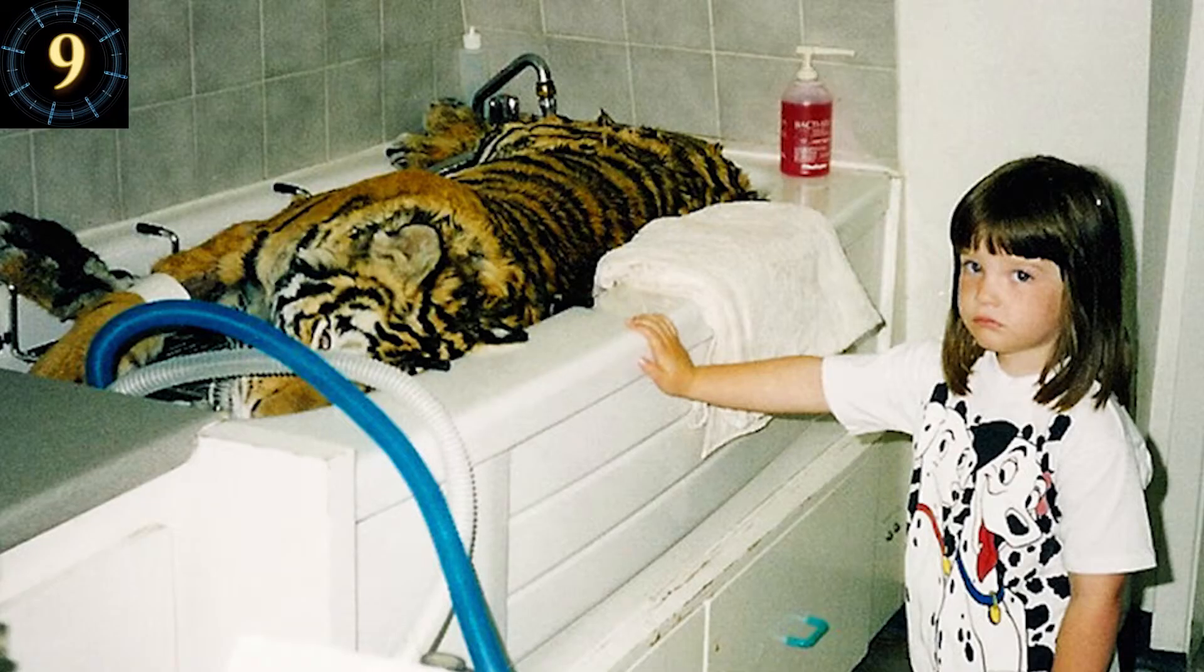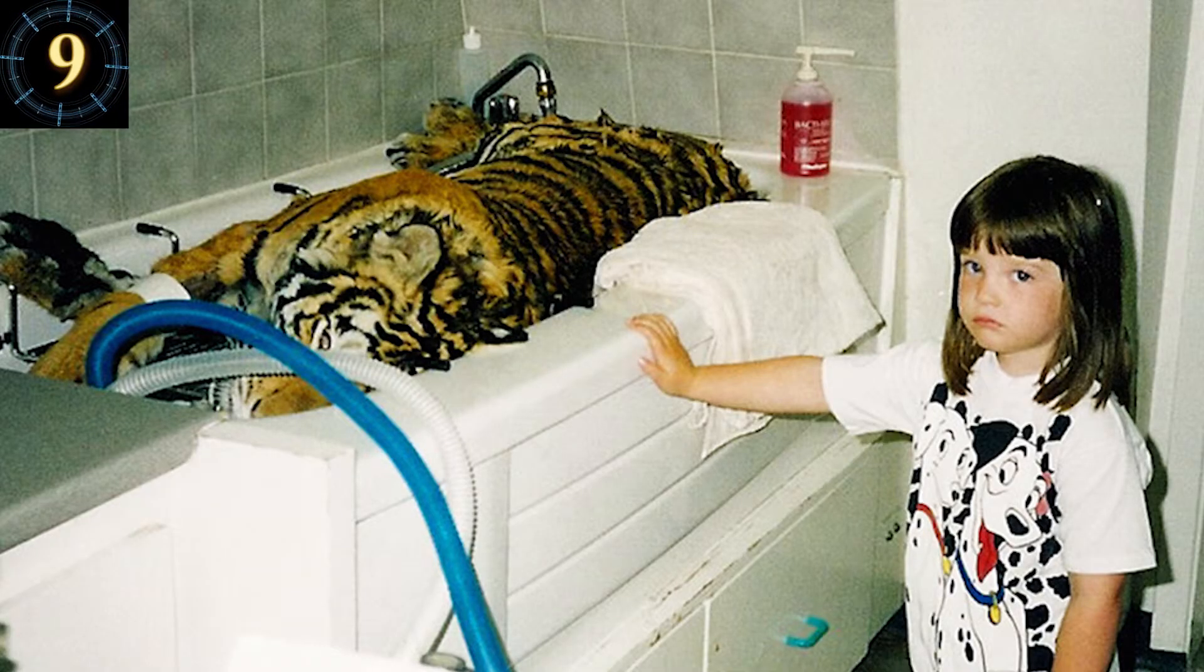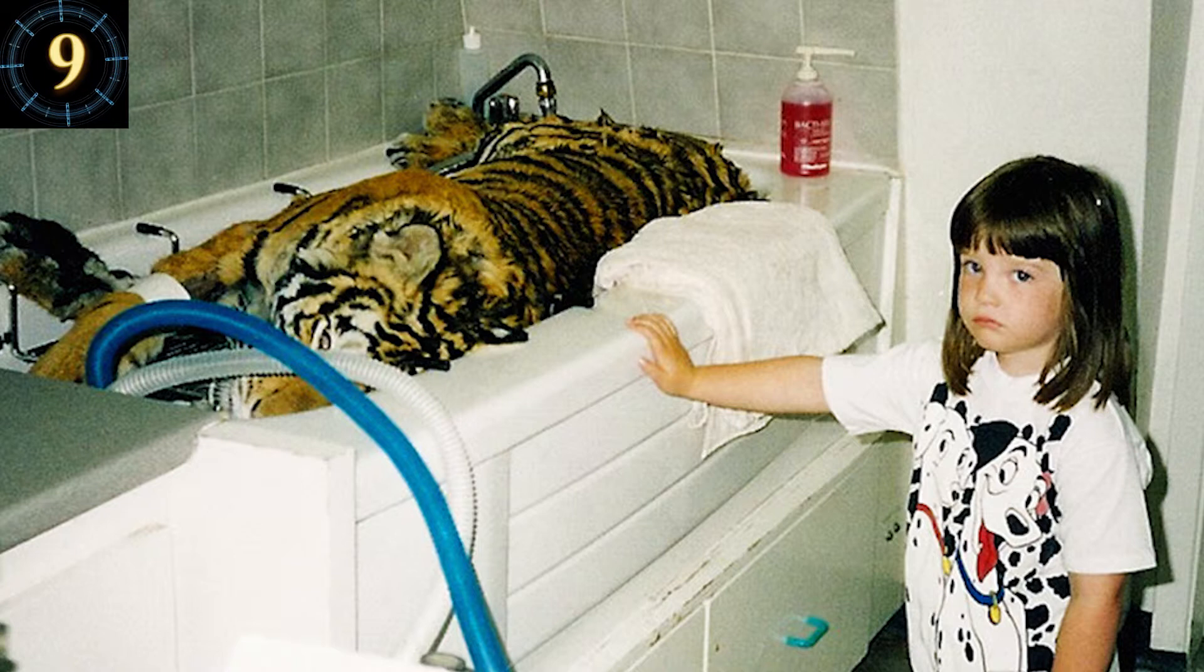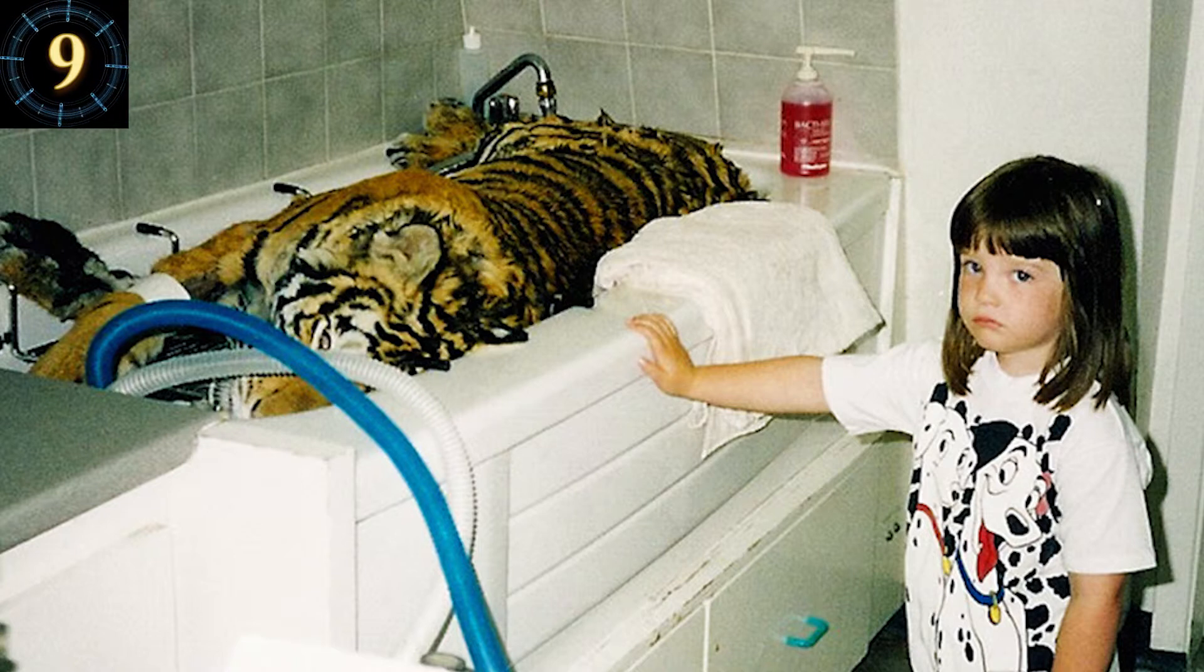Number 9. Mommy, Mommy, Tony the Tiger's in our bathroom and he's fallen and can't get up like grandma.